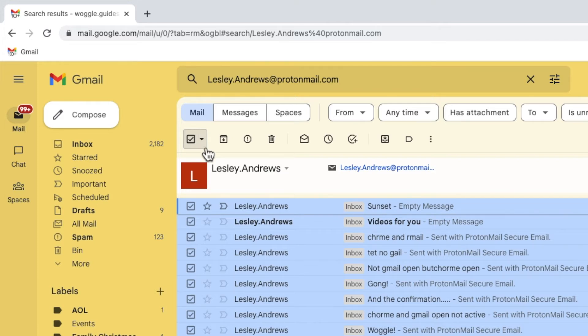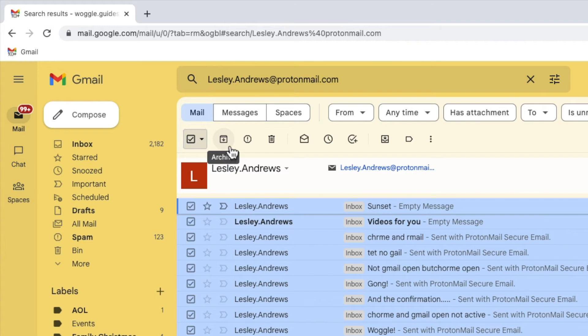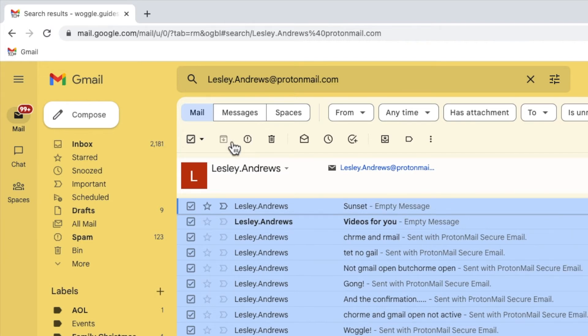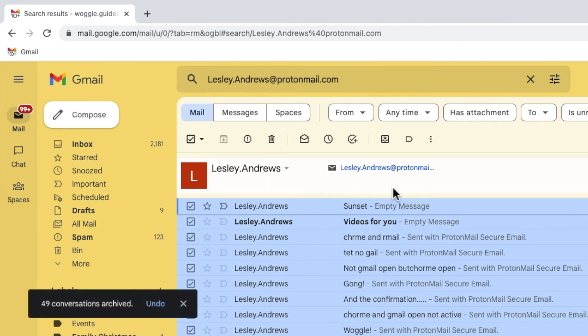A number of new options have also appeared next to that checkbox at the top of the screen. We're interested in the very first one, Archive. If I click on this once, Gmail will immediately remove the inbox label from those emails and Gmail confirms that they have been archived.